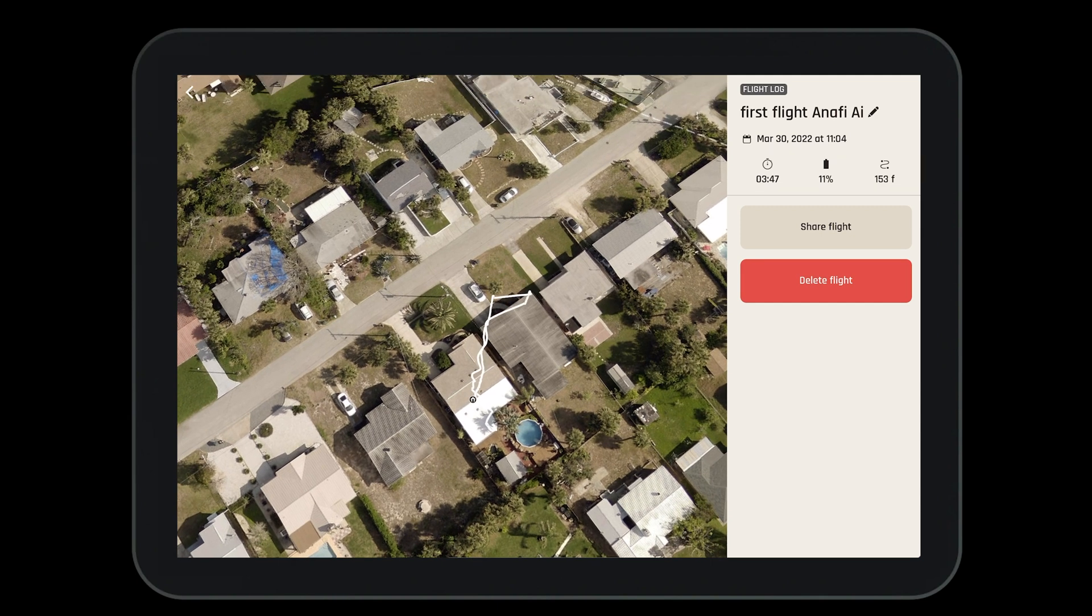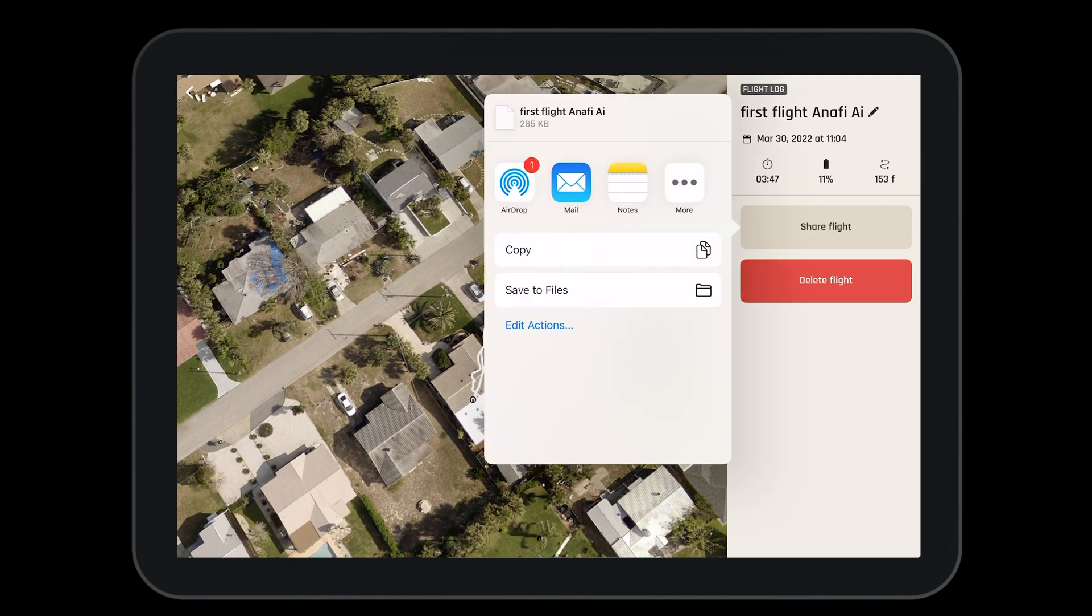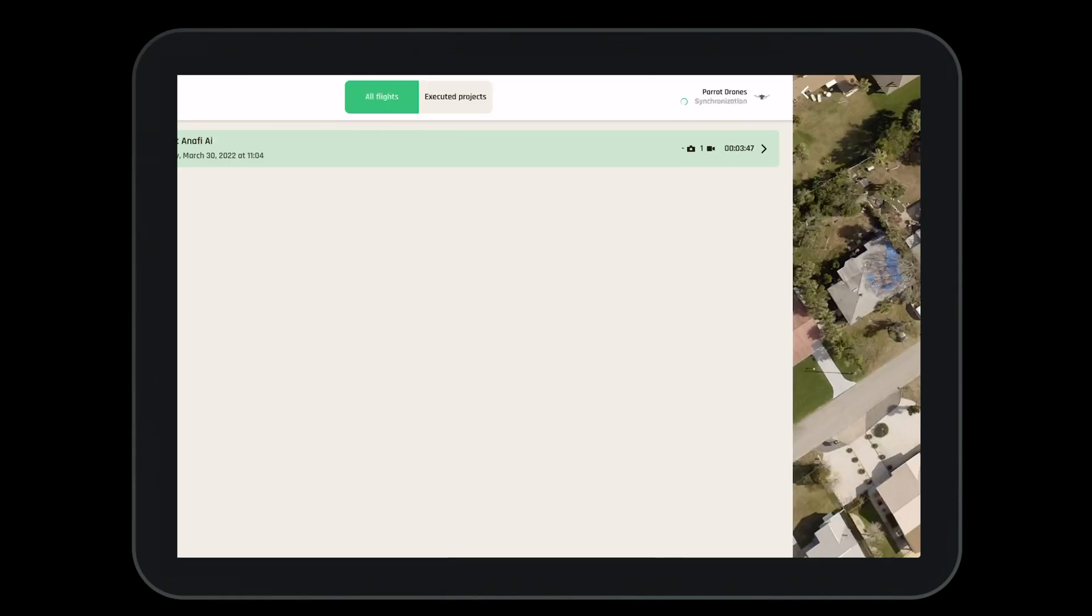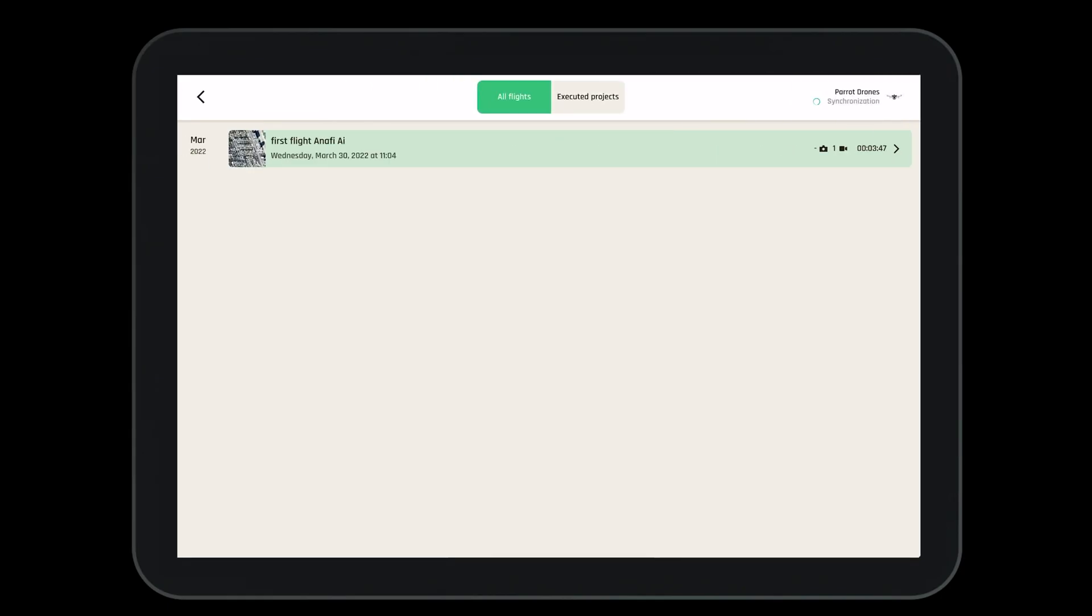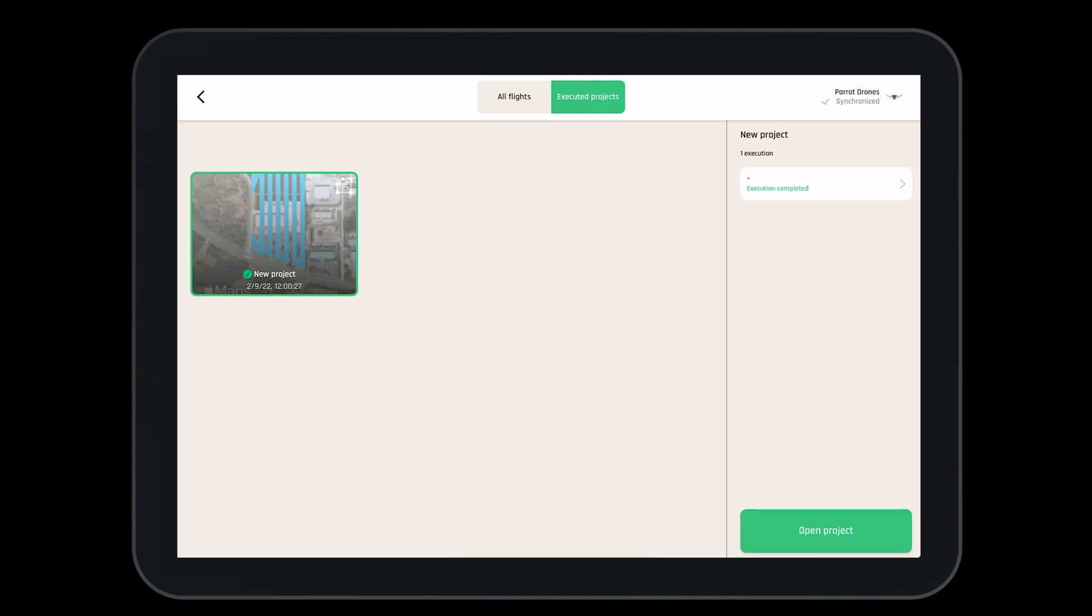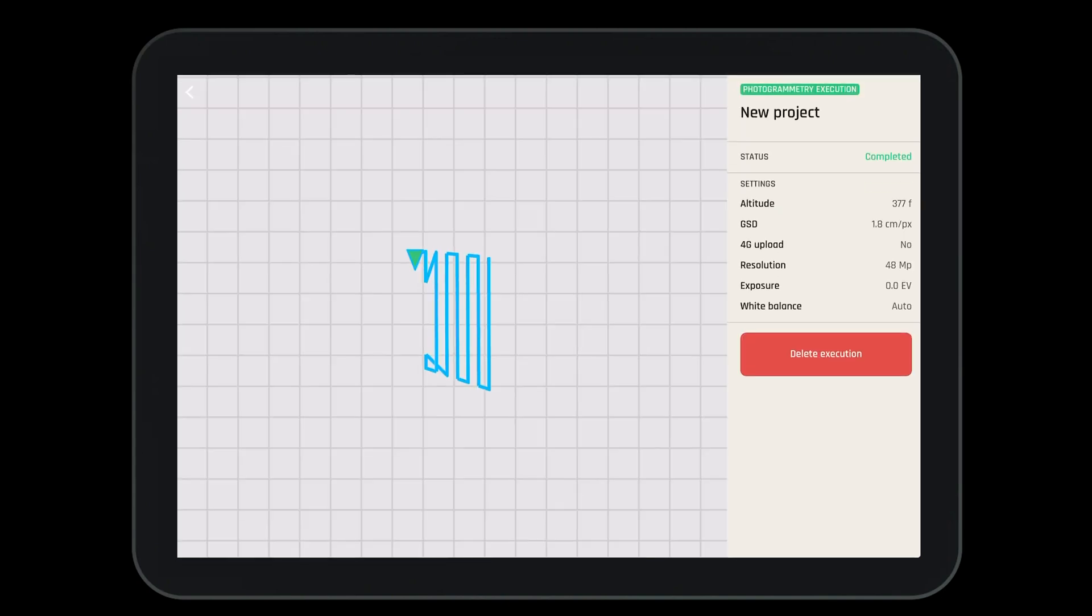We also have the ability to share this flight log or delete it if needed. In addition to our flight logs, we can also see our executed projects. These represent both our photogrammetry projects and our flight plans. From this page, we can open previous projects.